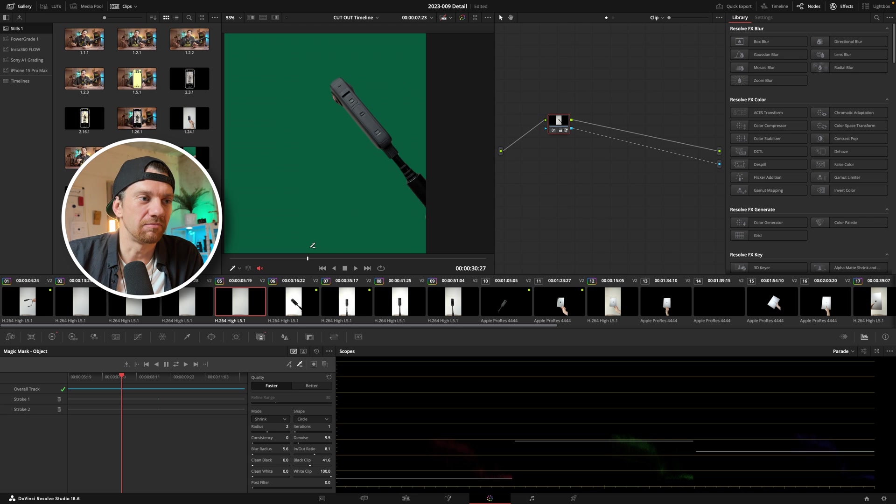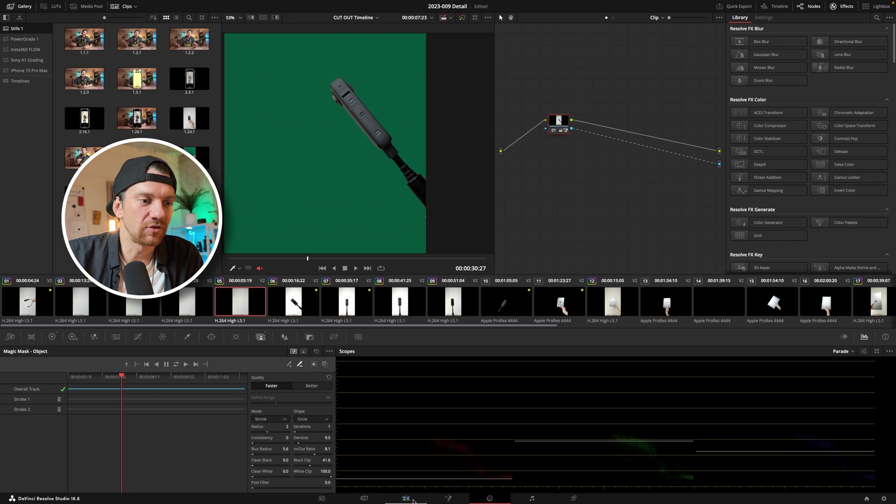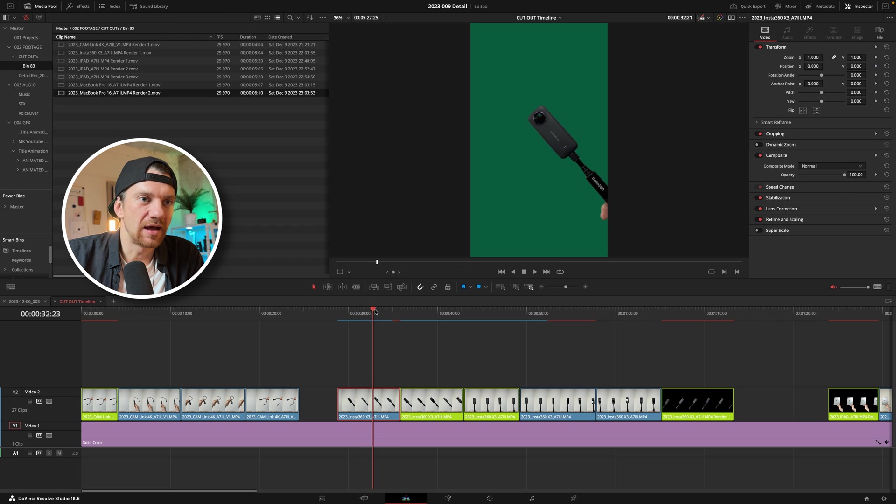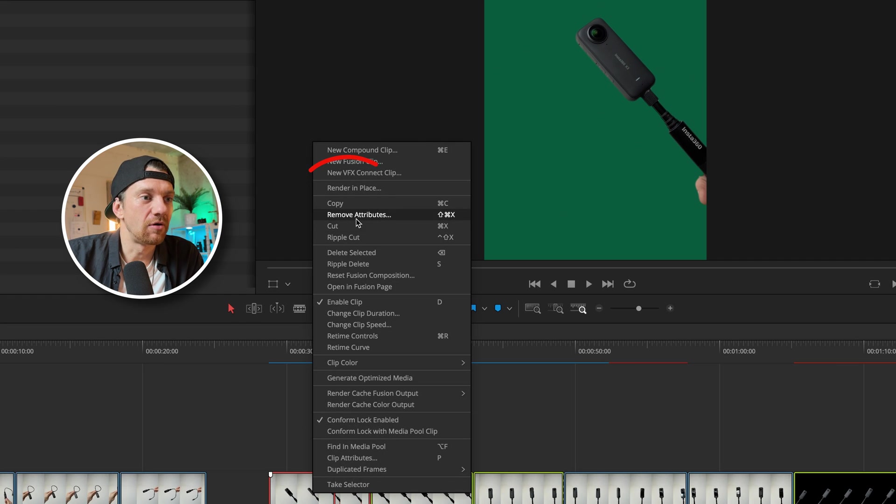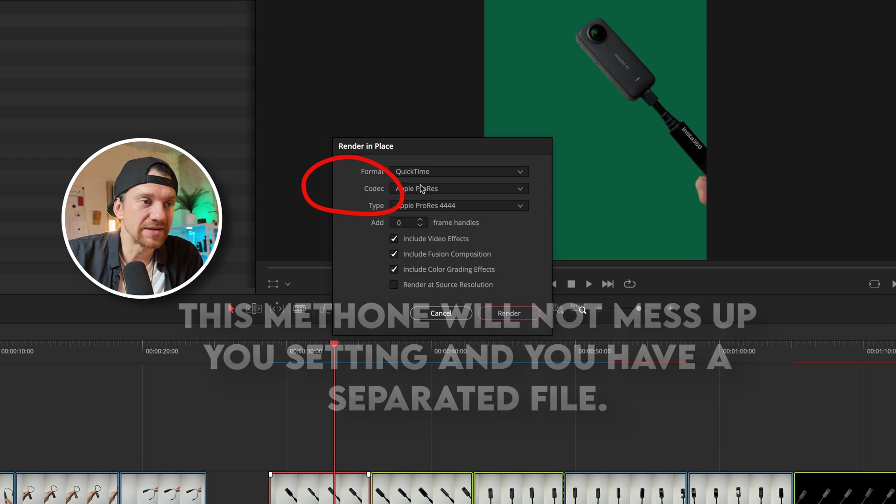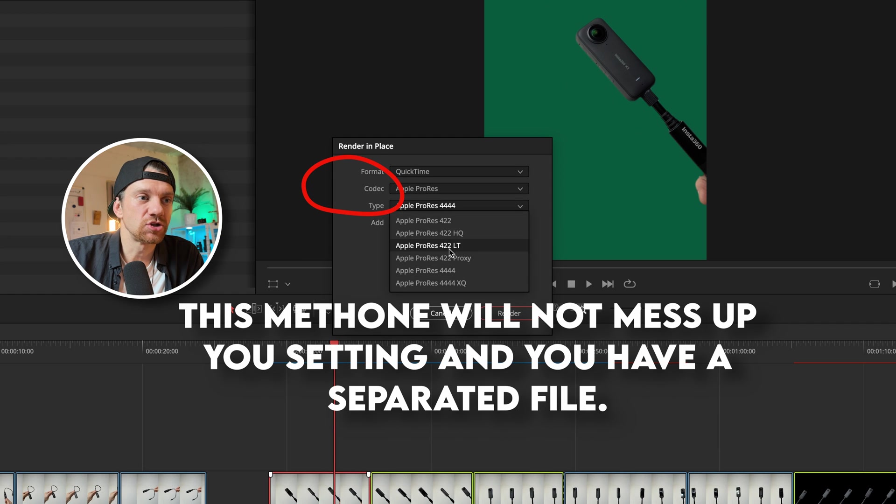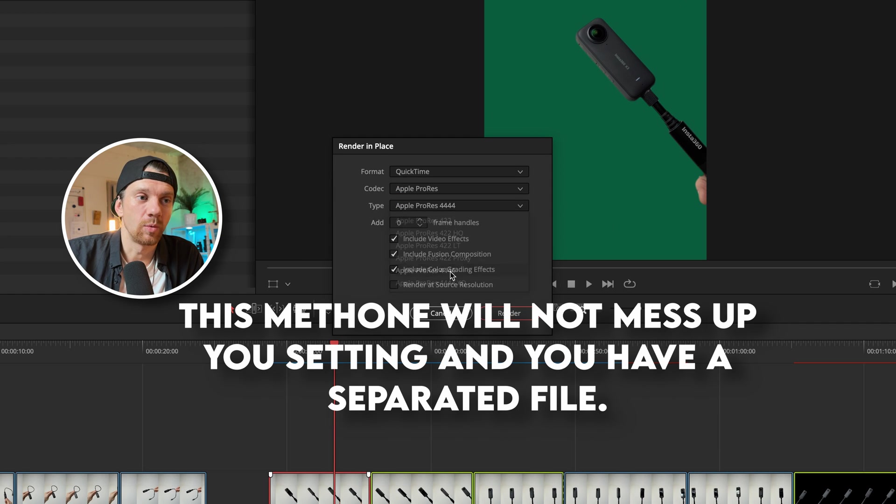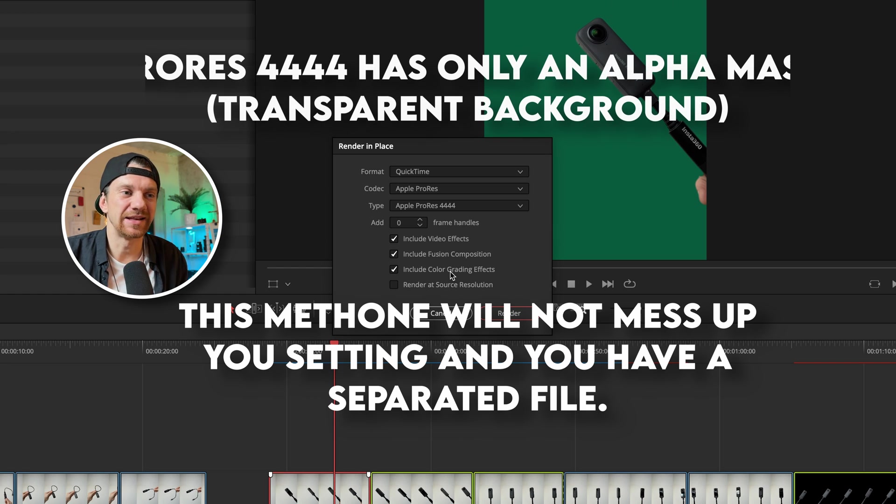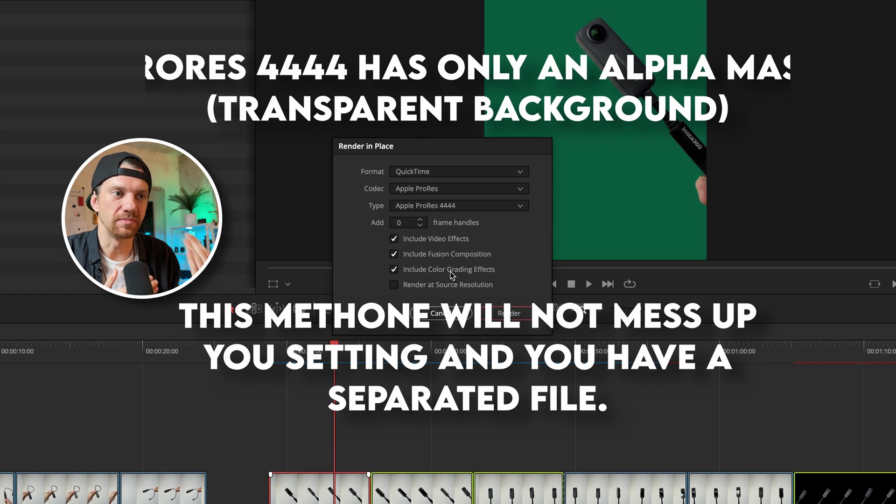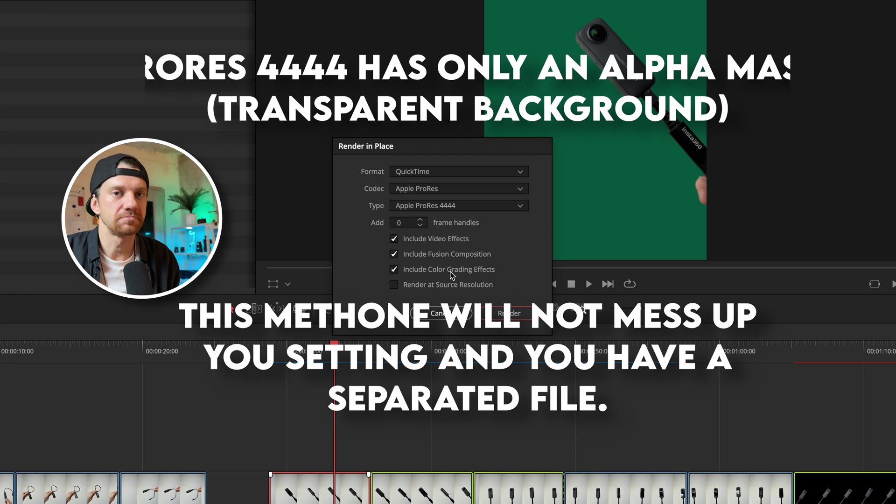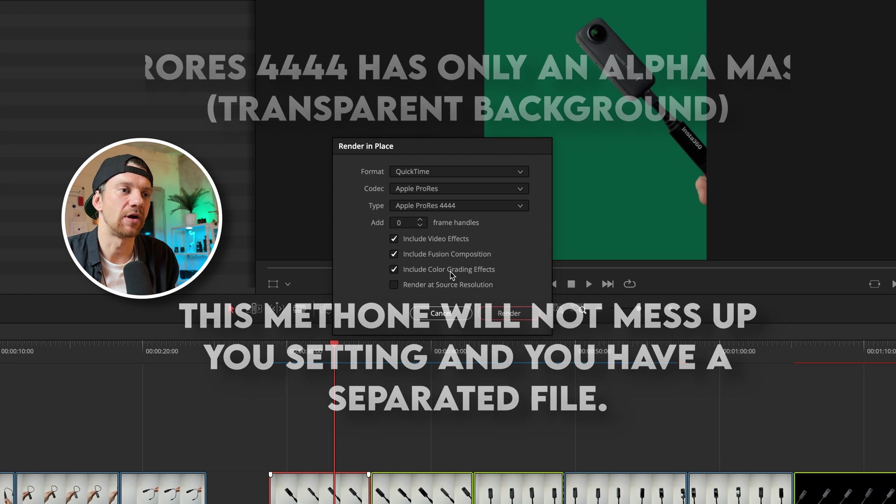So it took me five minutes to cut out this and all I have to do now is I have the cut out part here. Then I go to the clip right click, say render in place and I want to choose ProRes 4444. What it does it creates an alpha mask. So the background is black and removed and the foreground is the 360 camera at the end.